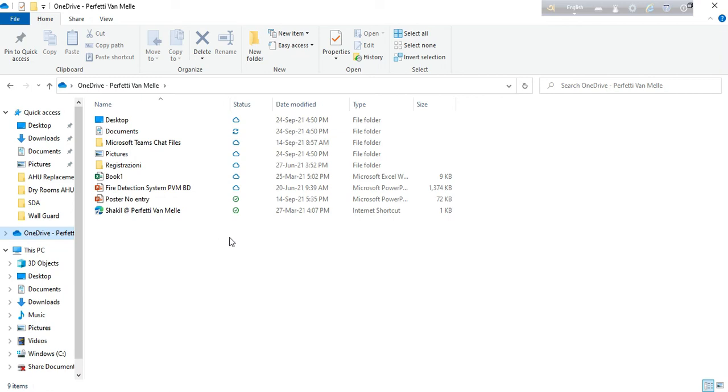Hello everyone, welcome to TechHawk. Recently I have changed my laptop and I have added my old OneDrive account to this new laptop so that I can get back all my files and documents from my previous laptop which was backed up to OneDrive.